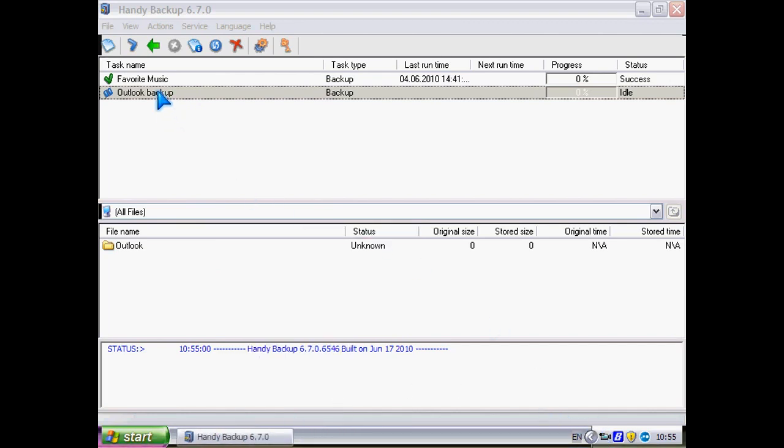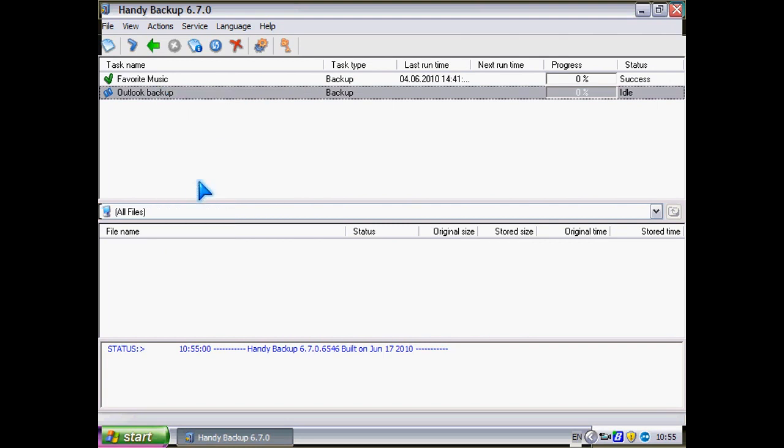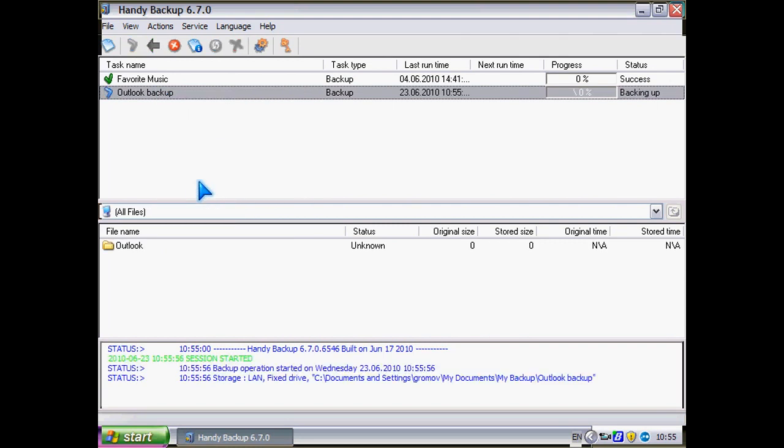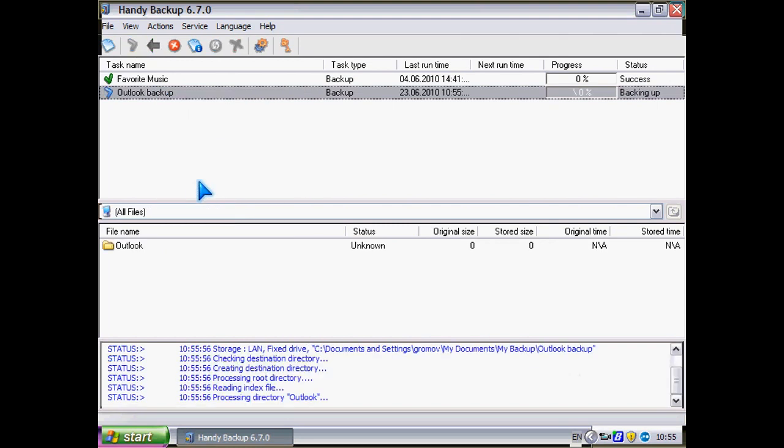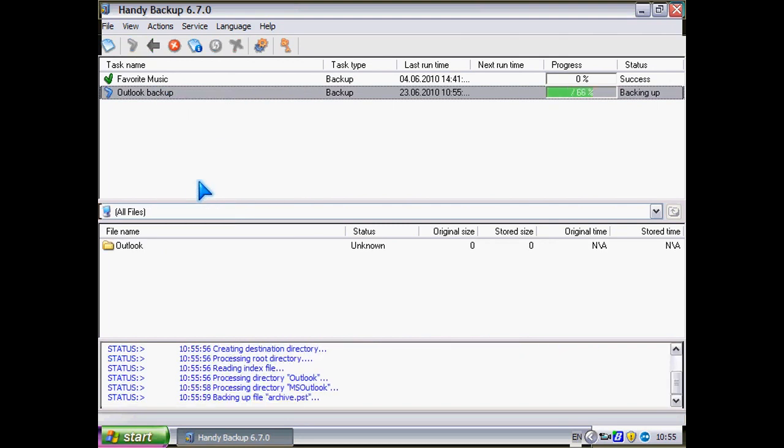Now let's execute this task. From now on, I can be sure that my Outlook files are safe.